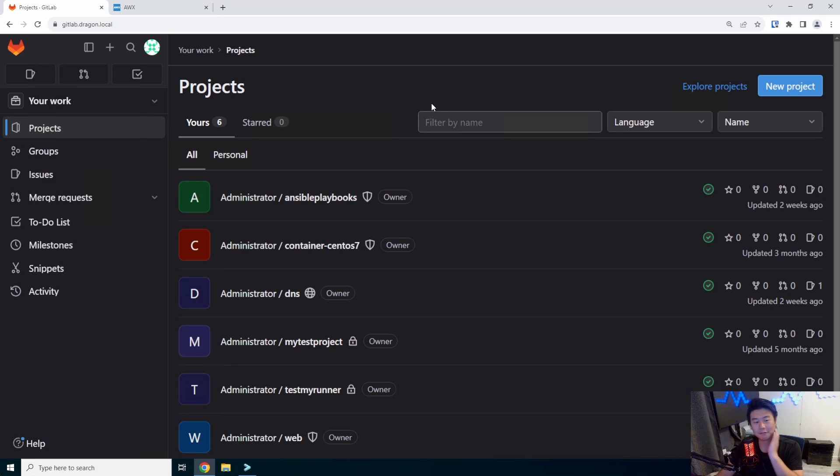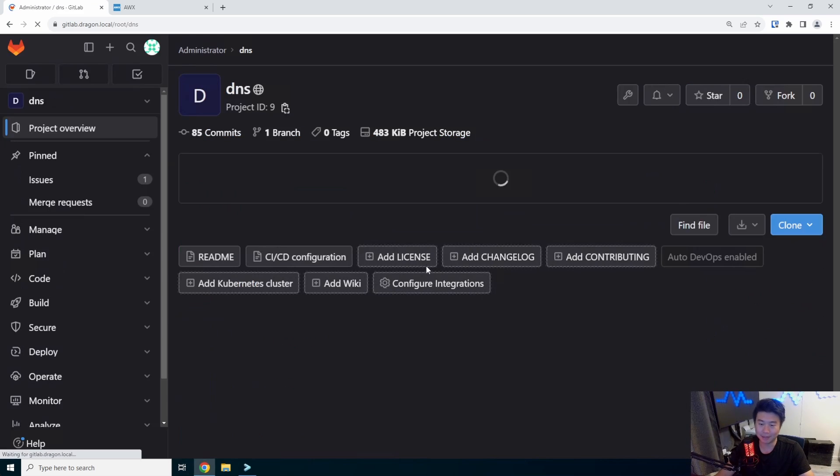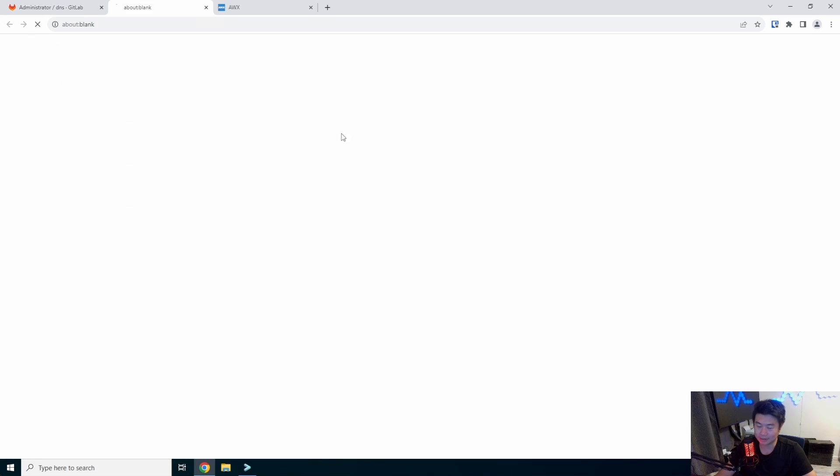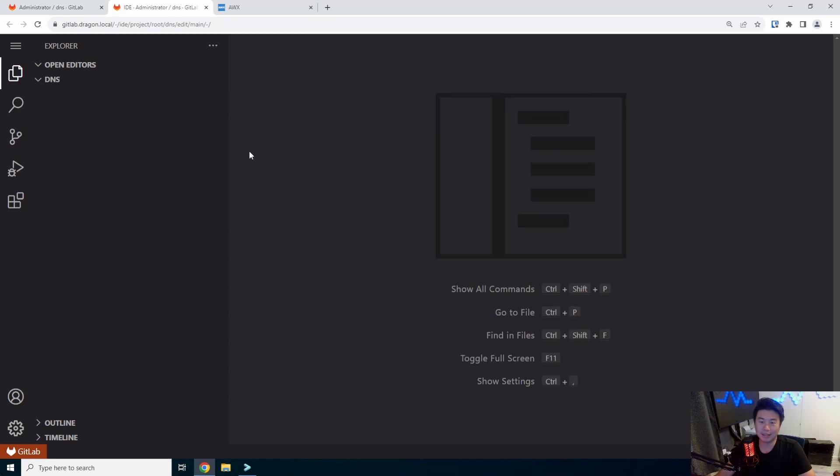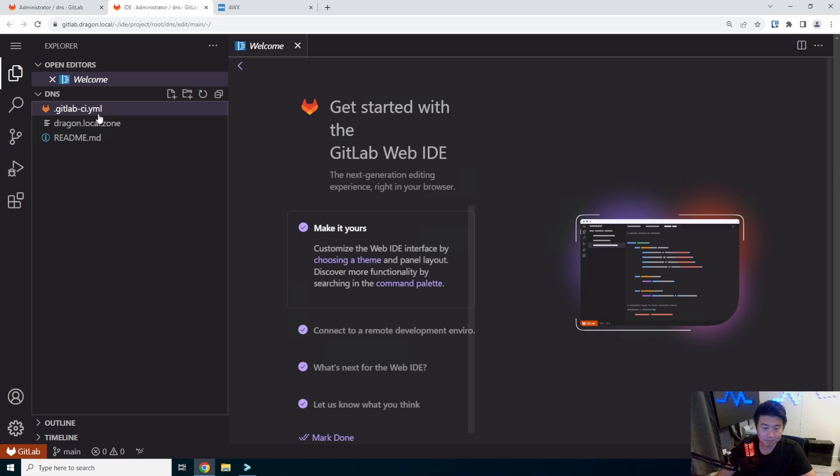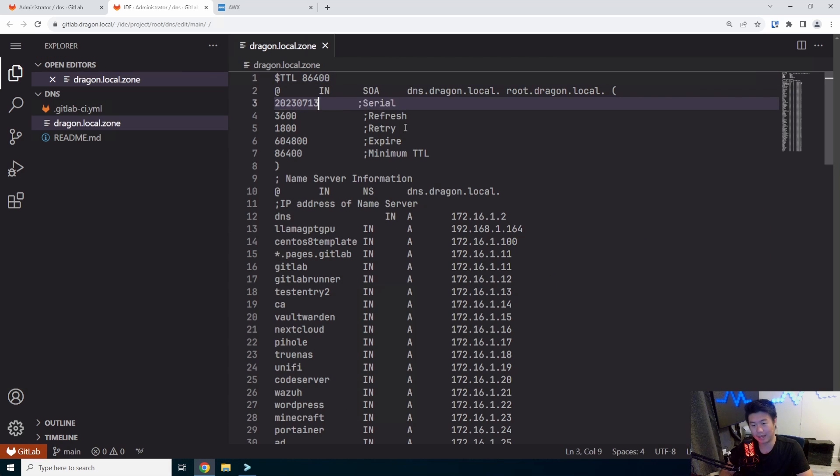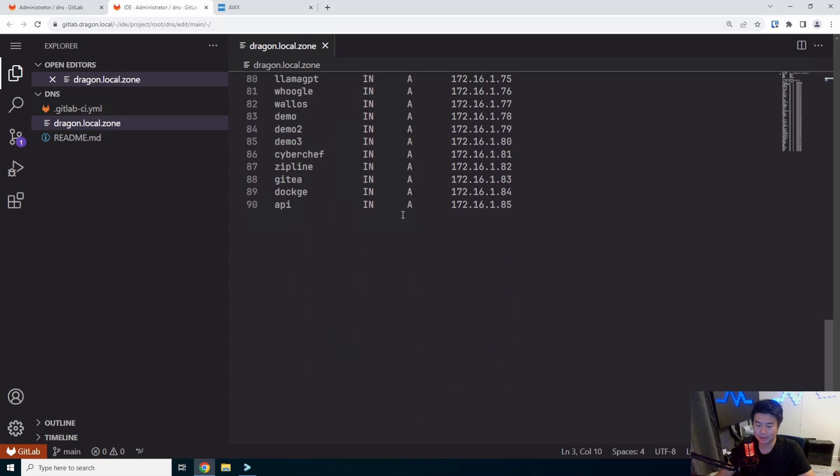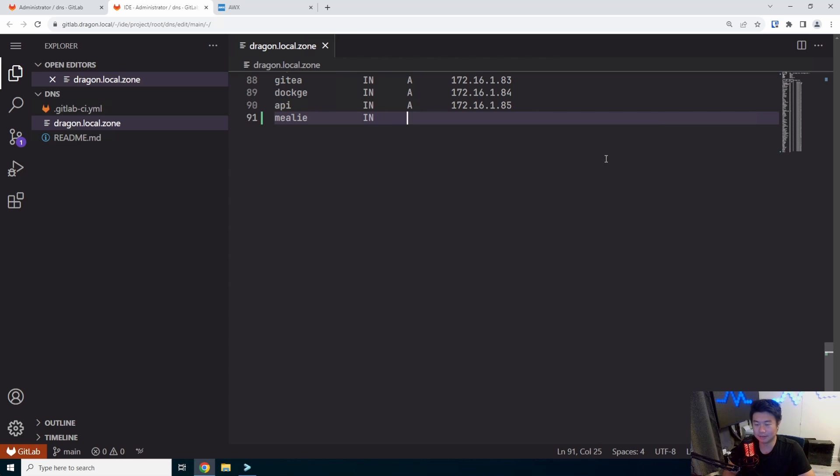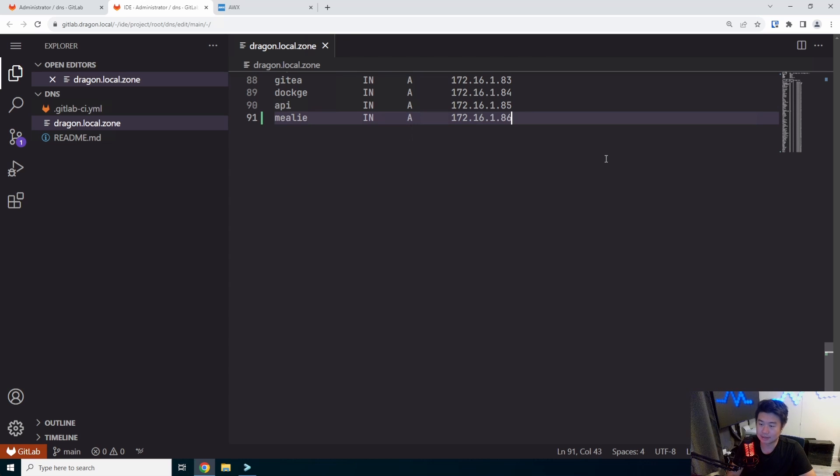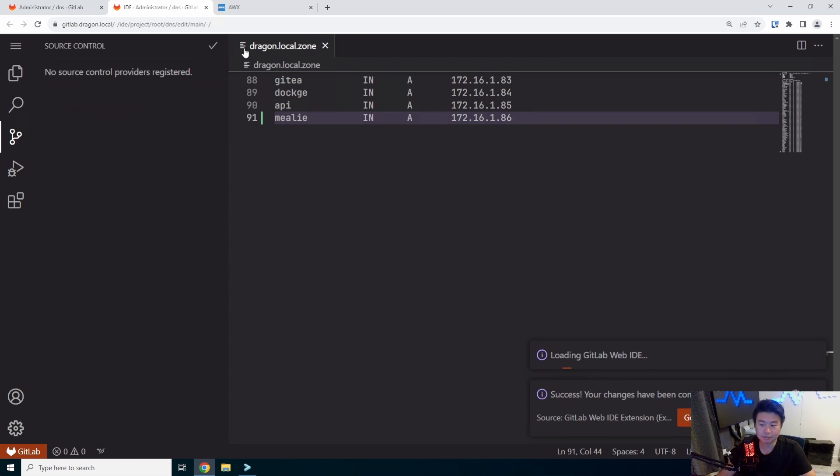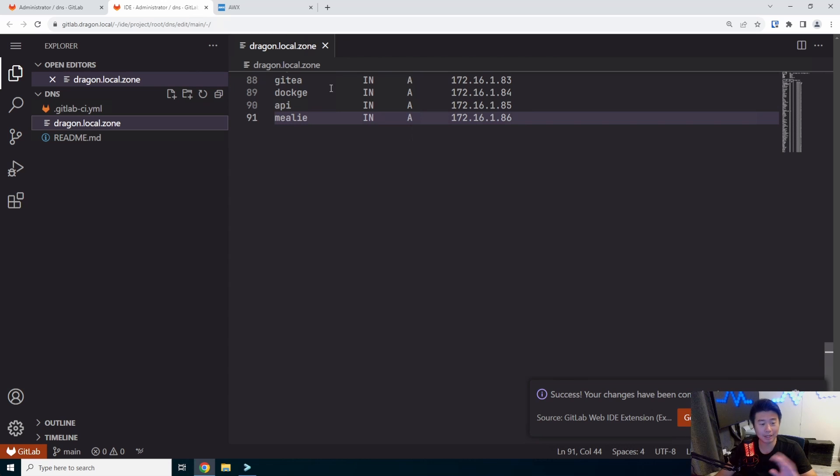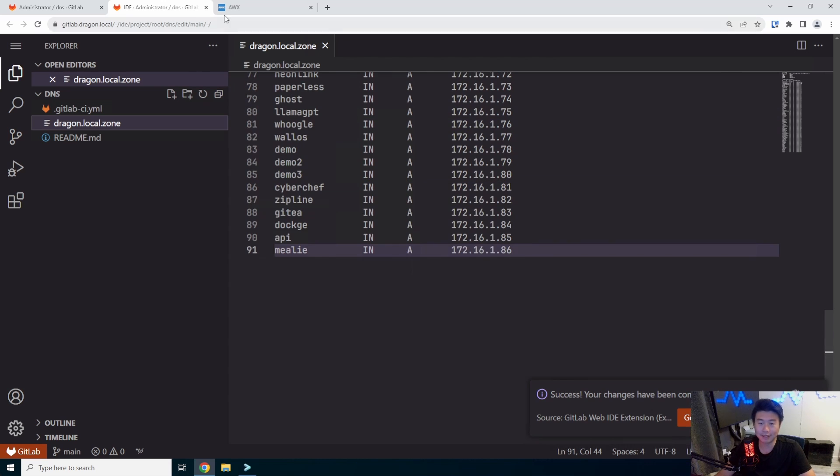Alright, so first off here, we will do our pre setup of everything that we'll need. So we'll set up the DNS in here real quick. We'll just edit our DNS entry hosted zone here. We'll make sure we update the serial number. And then we will create an entry for it.